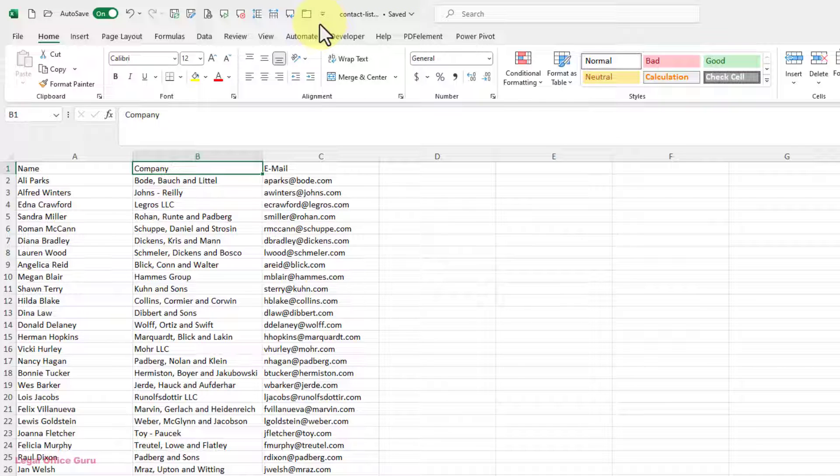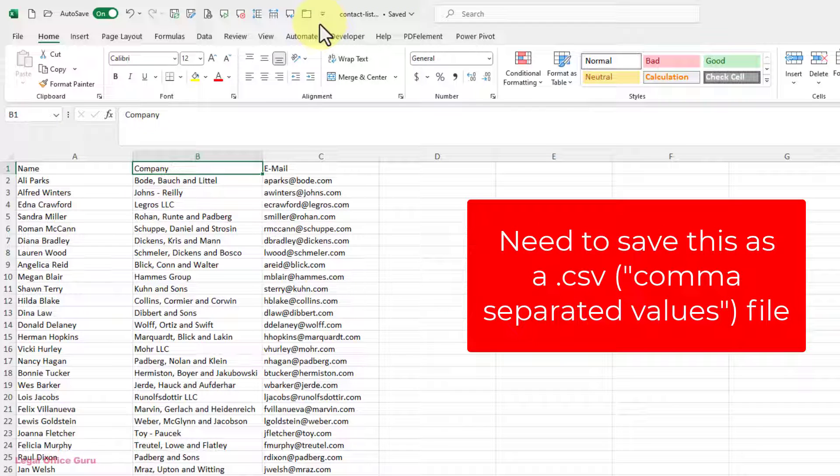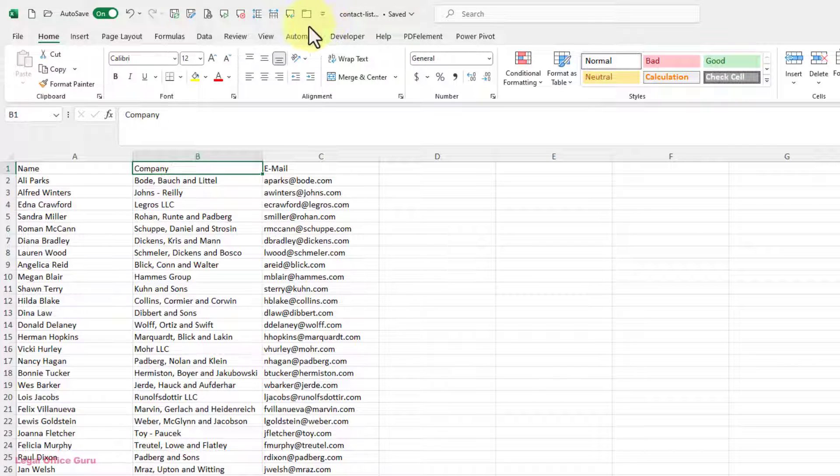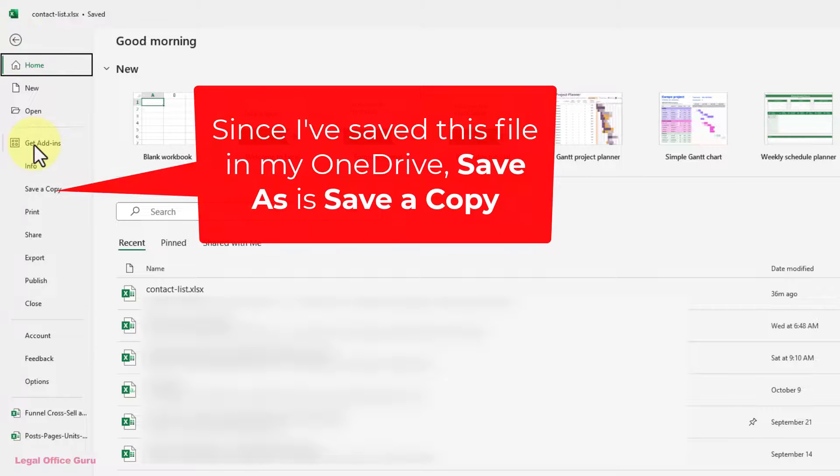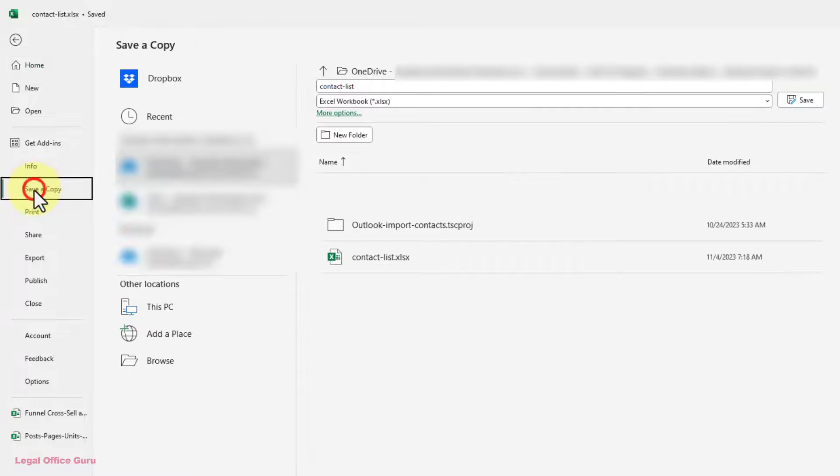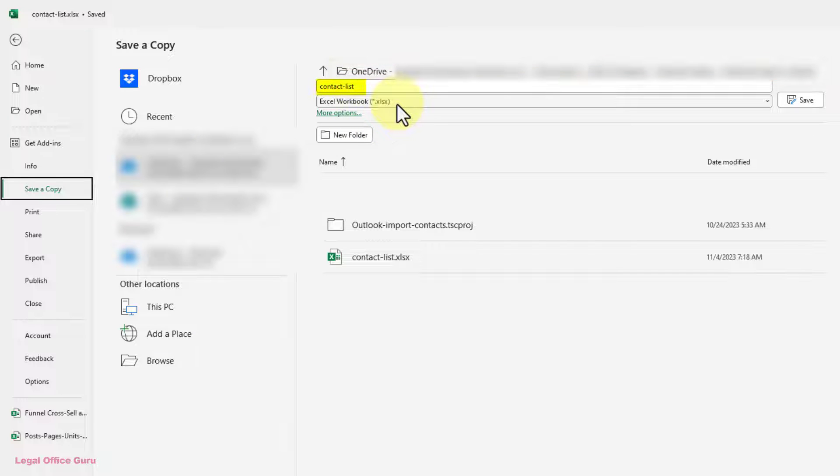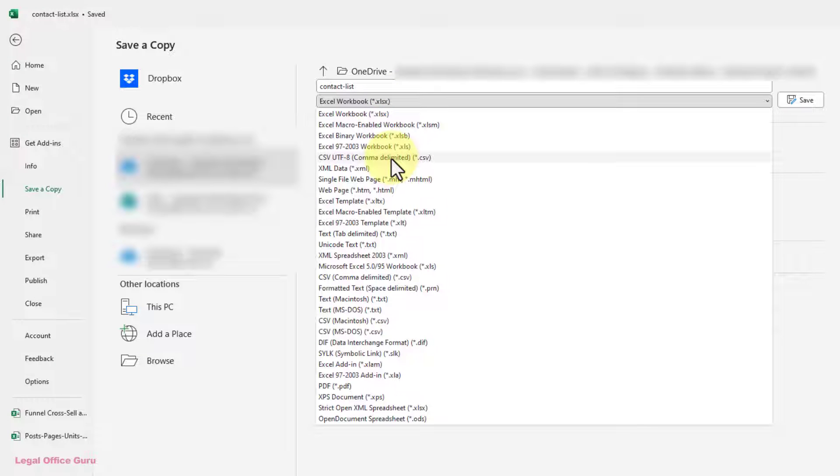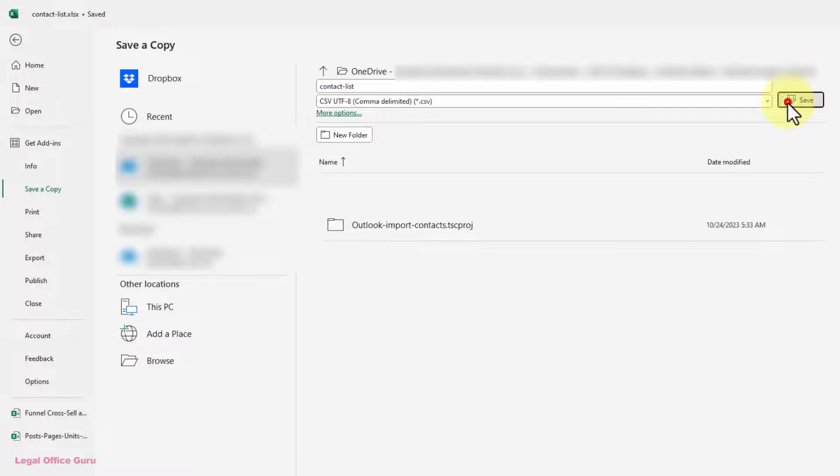Now that my contact list is in the right format, I need to save my contact list as a comma-delimited file with the file extension .csv so I can import it into Outlook. To do that, I'll go to the File tab, click Save As, and choose a destination that's easy to get to. Name the file and make sure I choose CSV UTF-8 comma-delimited as the file type. Once I've done that, I'll close the Excel workbook.